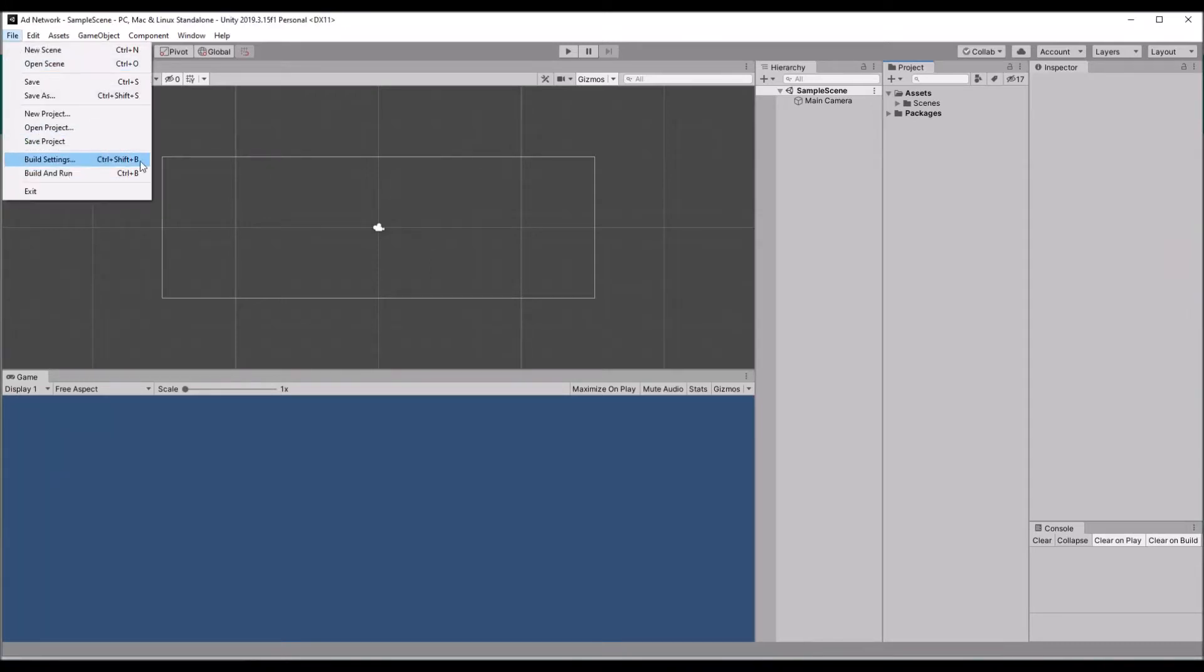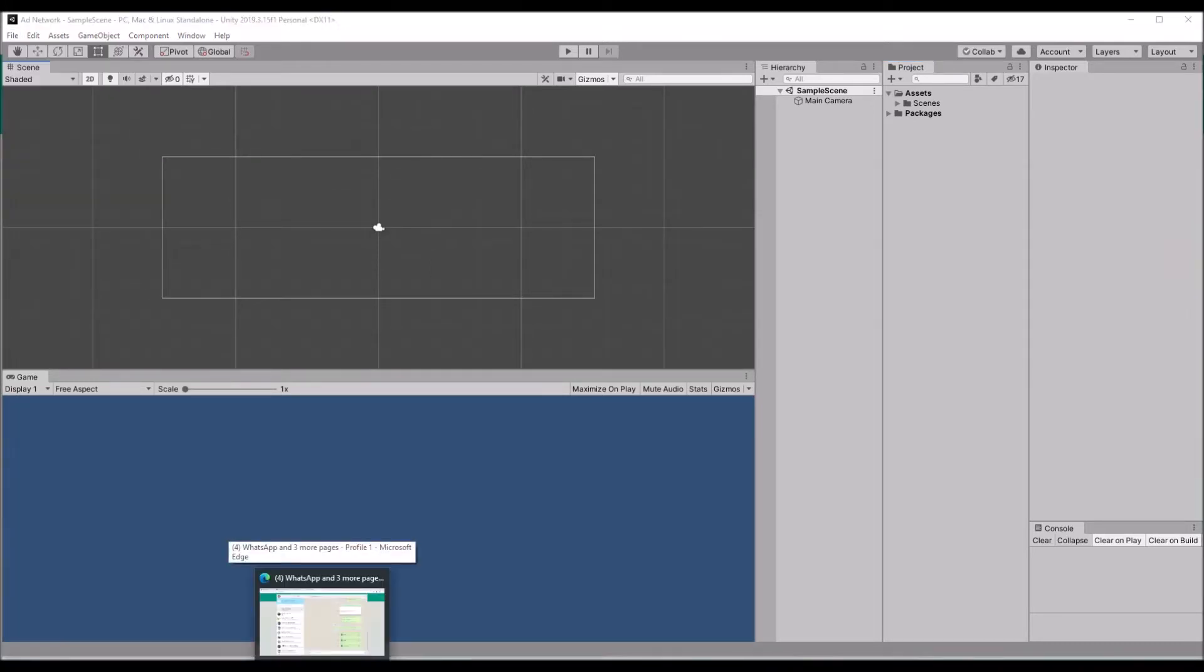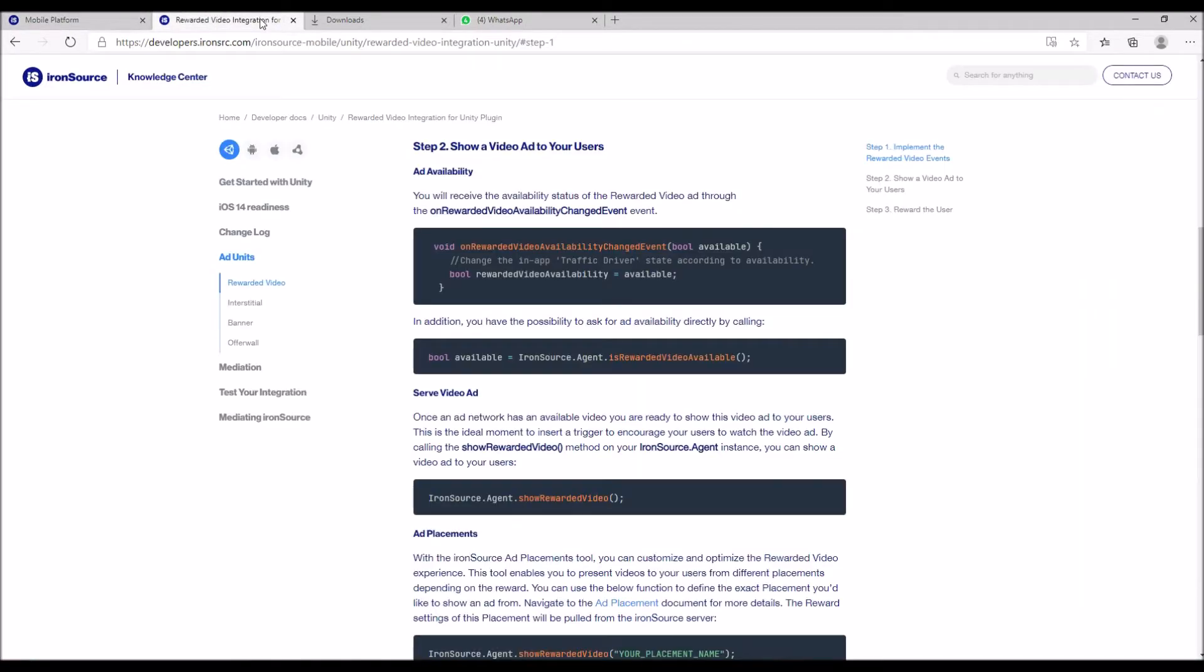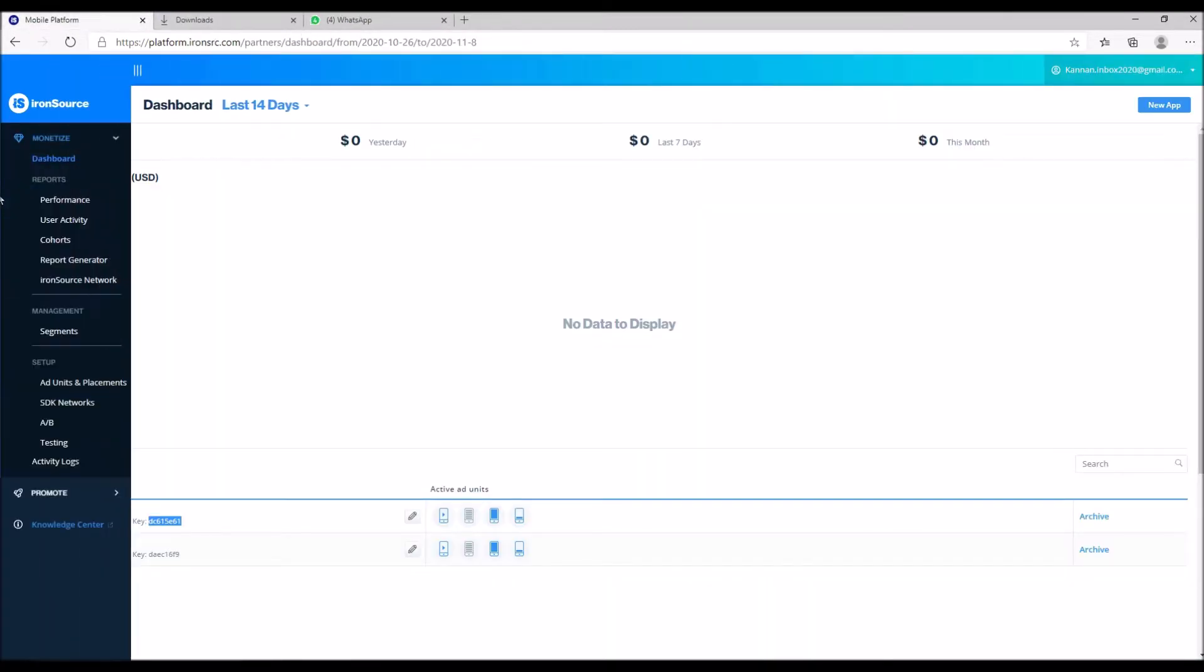Hello friends, welcome to Unity 3D teacher tutorial. In this tutorial we are going to see how to use IronSource ads. Just open the IronSource ad network and login with your account.